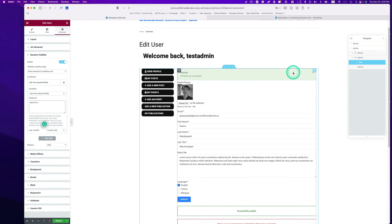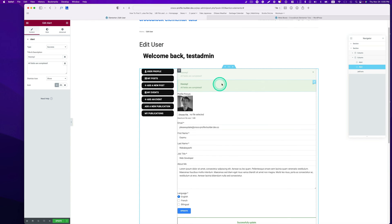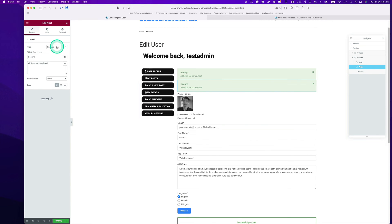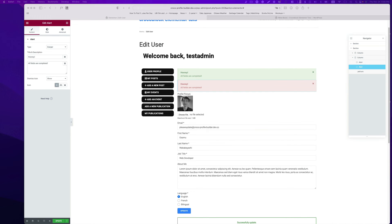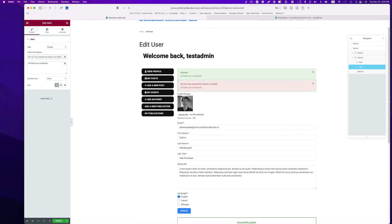Next, I'm going to duplicate this. Instead of success, I'm going to pick danger and change the text to oh no you missed about me field, please tell us about you.